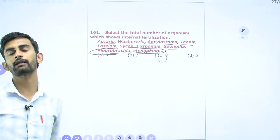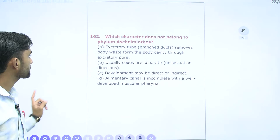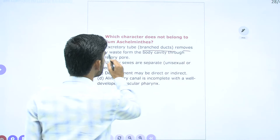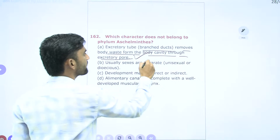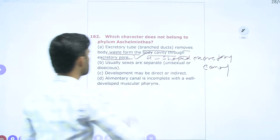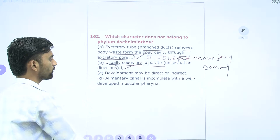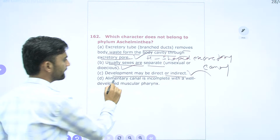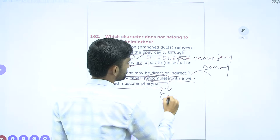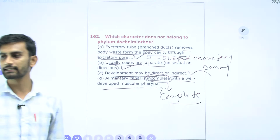Question 162: Which character does not belong to Aschelminthes? Excretory H-shaped canals remove waste through excretory pores — correct. They are unisexual (sexes separate/dioecious) — correct. Development may be direct or indirect — correct. Alimentary canal is incomplete with a well-developed muscular pharynx — wrong; from Aschelminthes onwards the digestive system is complete. So the fourth option is incorrect; the remaining three are related to Aschelminthes.